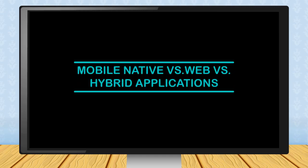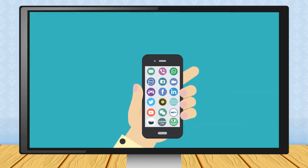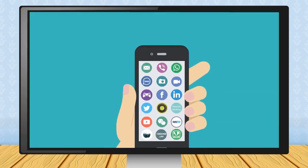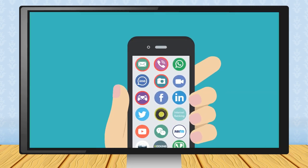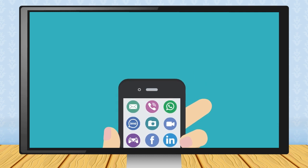Mobile Native vs. Web vs. Hybrid Applications. A native app is one that is installed directly onto the smartphone and can work, in most cases, with no internet connectivity, depending on the nature of the app.